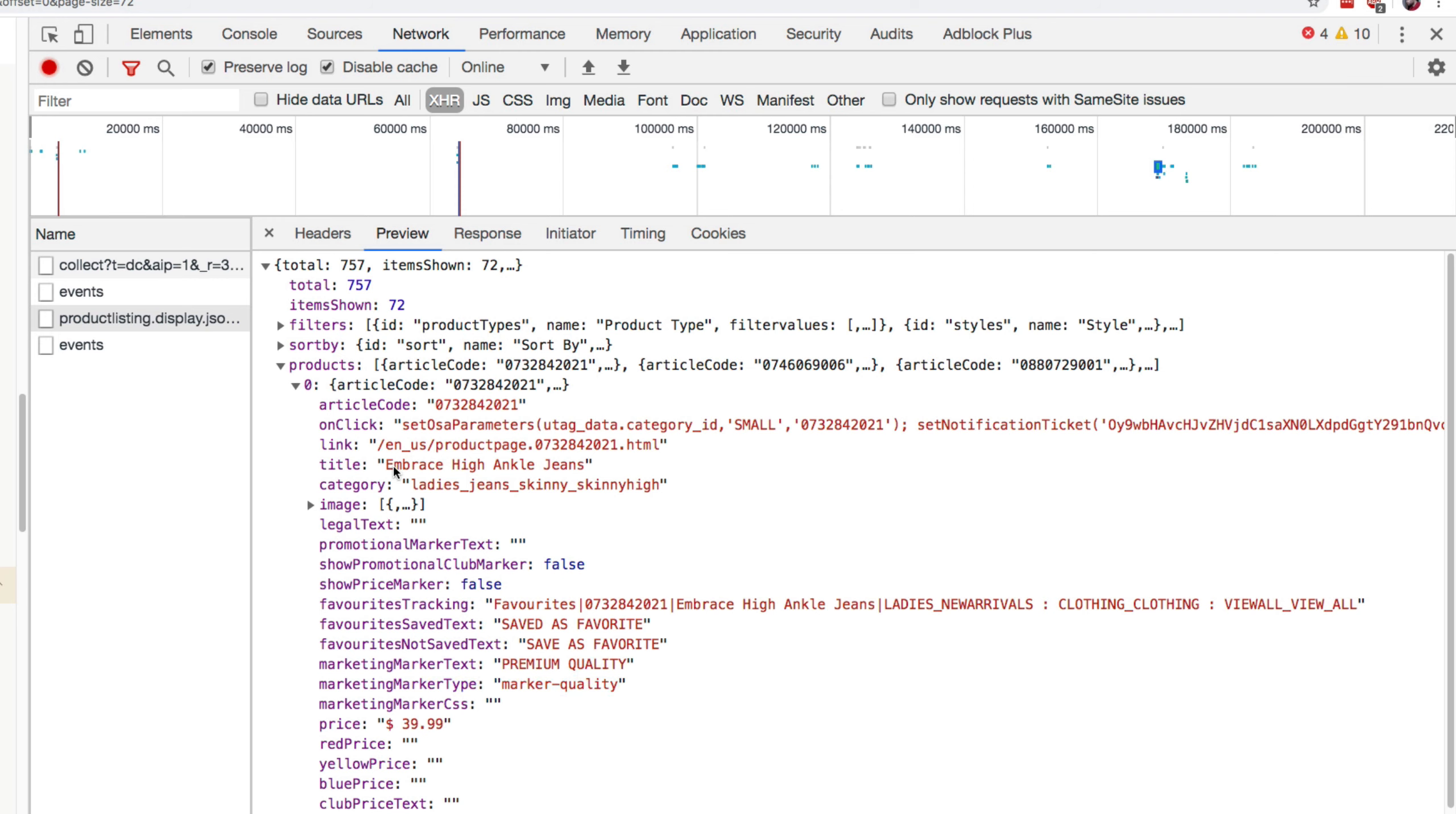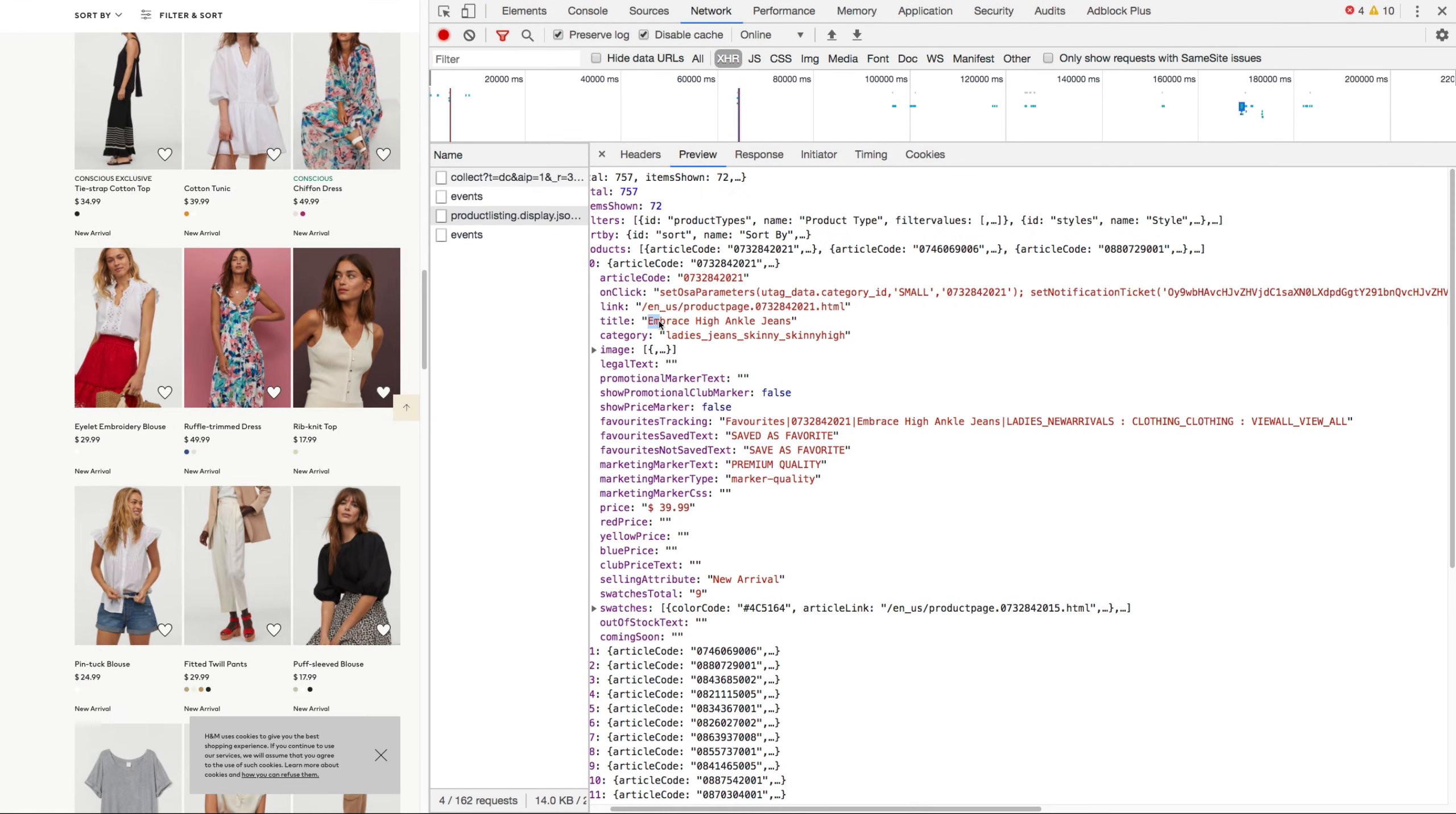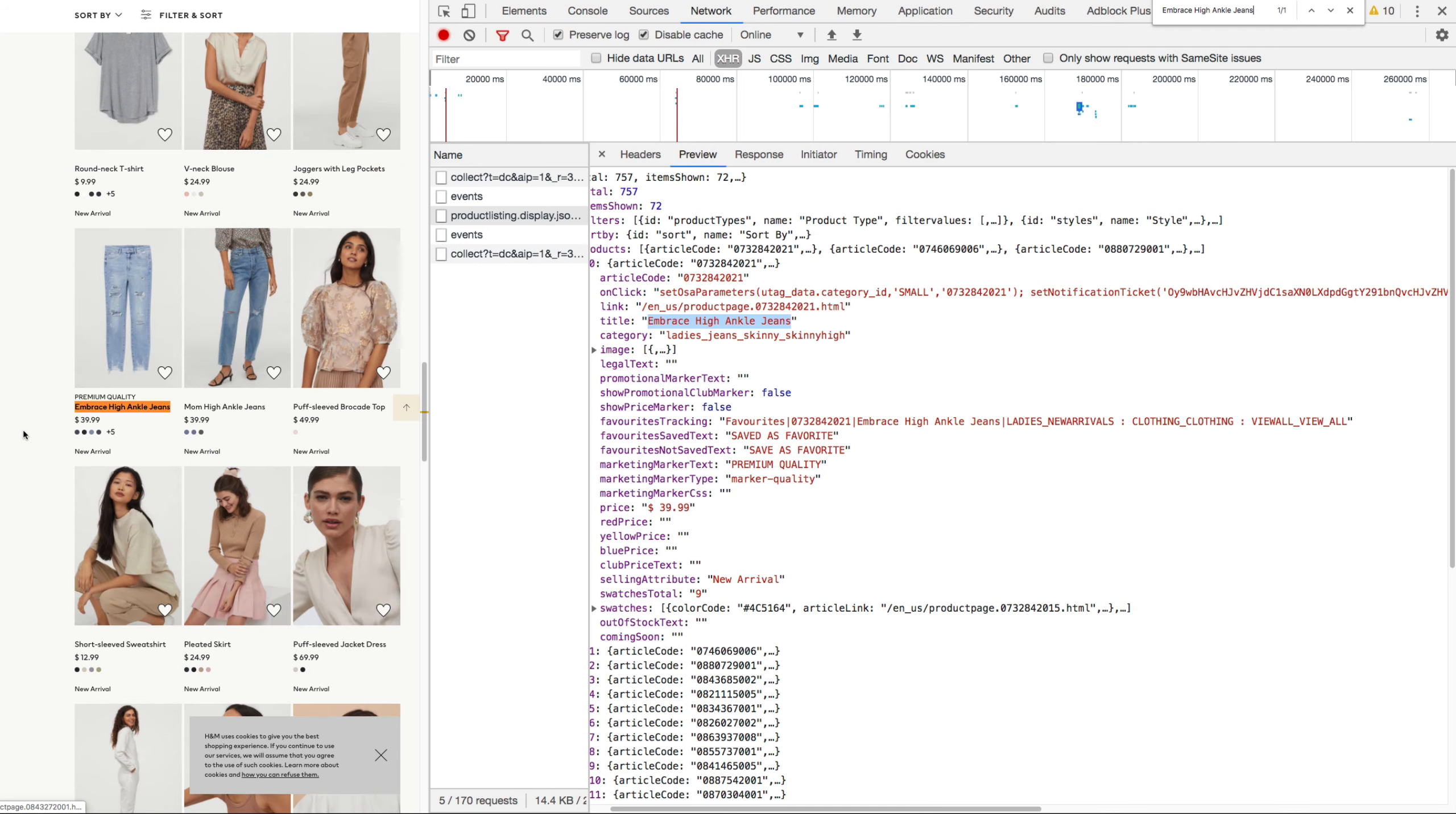And let's try and search for this title as well on the side just to see if it's actually showing in here. So if I press Ctrl F, and then I search for it, we can see the product is actually right here.